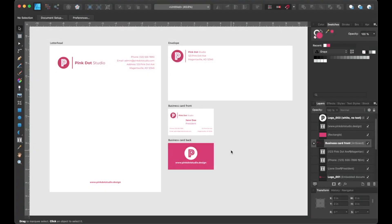And that concludes our tutorial on how to create a brand identity in Affinity Designer. I hope you all enjoyed this video as much as I enjoyed creating it. Let me know in the comment section below if you have any questions, what you think, or what kind of tutorials you look forward to seeing in my next videos. And if you haven't yet, feel free to subscribe to check out what other creative projects or tutorials I will be working on next. On that note, I'll see you next time.